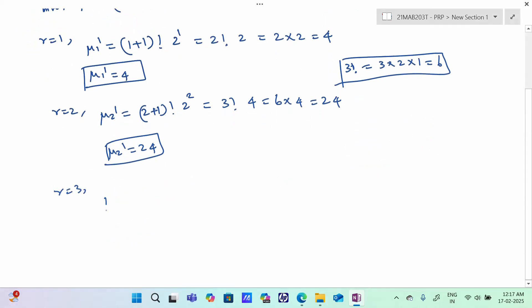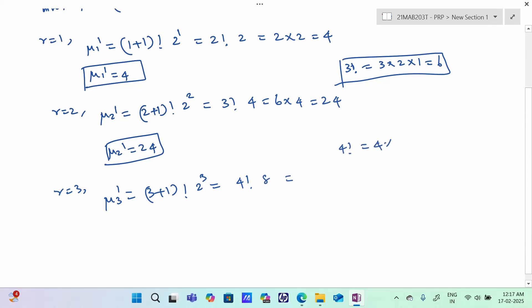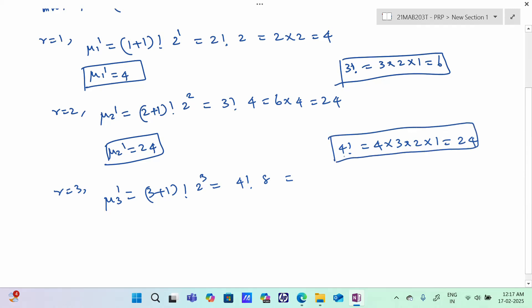When r=3, mu 3 dash = (3+1) factorial times 2^3 = 4 factorial times 8. 4 factorial = 4 times 3 times 2 times 1 = 24. So 24 times 8 = 192. Therefore, mu 3 dash = 192.